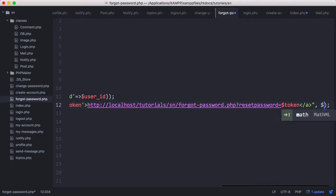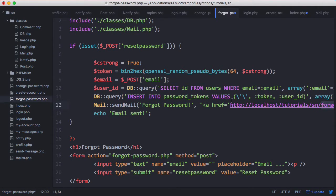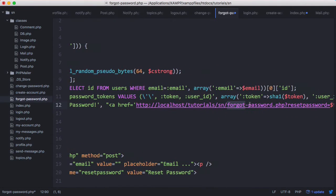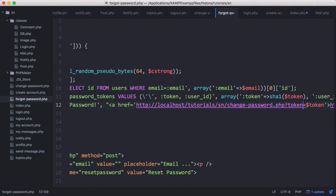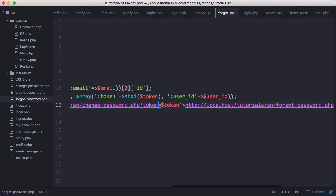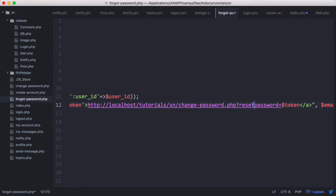We'll tell the mail method where to send the link by passing the user's email variable. I realized the code for changing a user's password isn't on the forgot password page — it's on change-password.php — so we update the link to change-password.php?token=token. This should take the user to the correct place where they can reset their password.